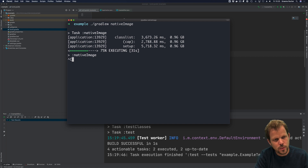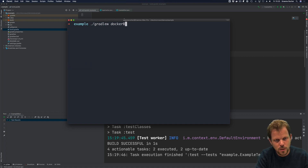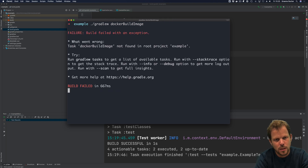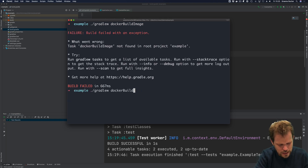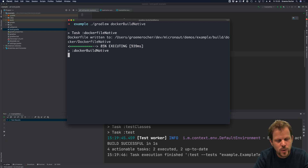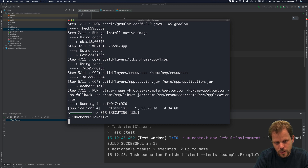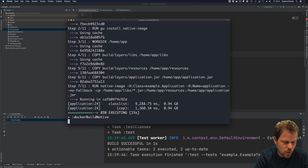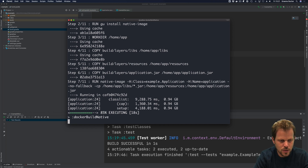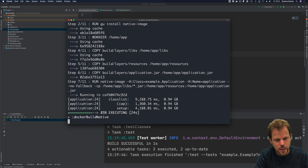One of the things the new plugin allows you to do is compute the native image with Docker. I can run gradlew dockerBuildNative, and that will build a native image on Docker. The advantage of building with Docker is that it builds specifically for the correct application architecture, and I can run this native image inside a Docker container and deploy it to things like Kubernetes. It will take a little bit of time, but once complete you'll have a fully native image without having to configure anything else.